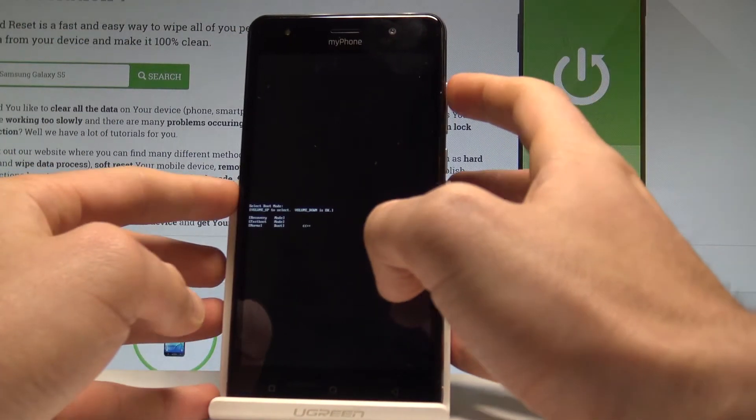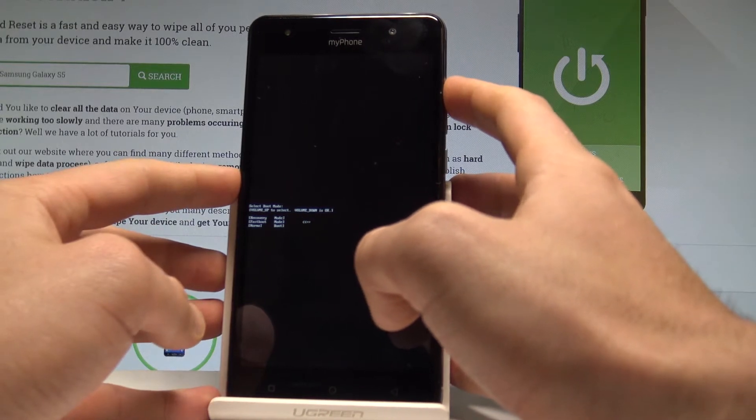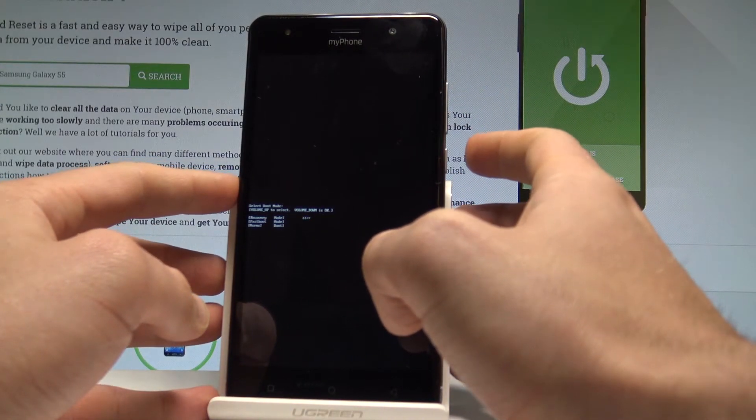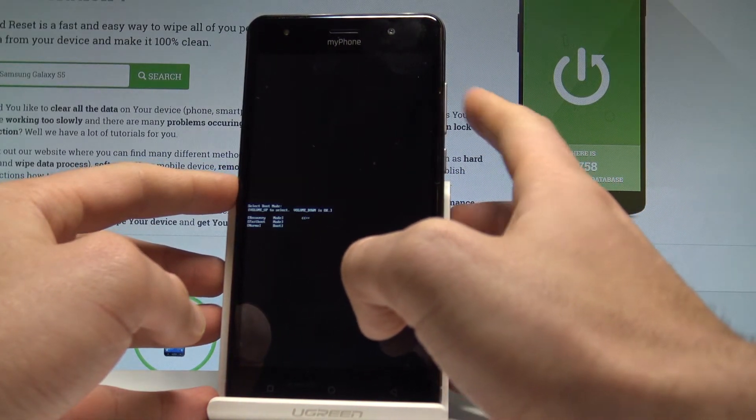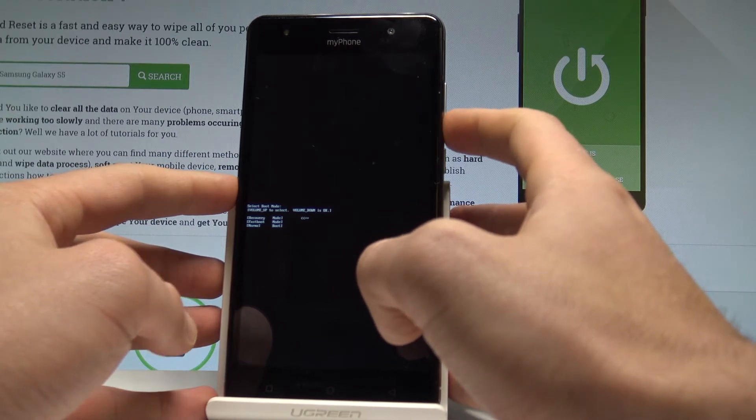Here you can navigate by using volume up, so let's choose the first option which is recovery and press volume down to confirm it.